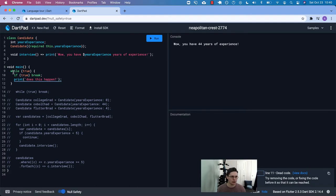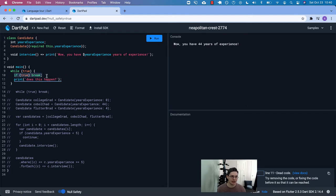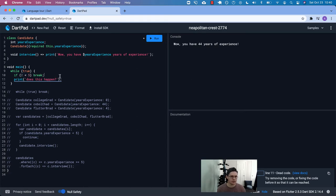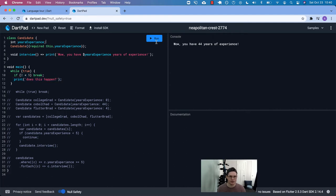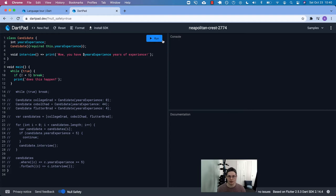So while true, there should be this infinite loop. But we say, hey, if this condition is true, so let's just say that if two is less than five, which it is. Now what's funny is Dart can't pick up that this is still dead code because two and five should be constants, I think. And two is always less than five. So it's not going to print, does this happen? It's going to break out. So you can see our program didn't hang like it had in the past.